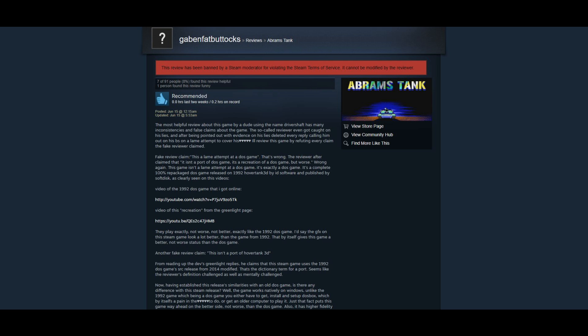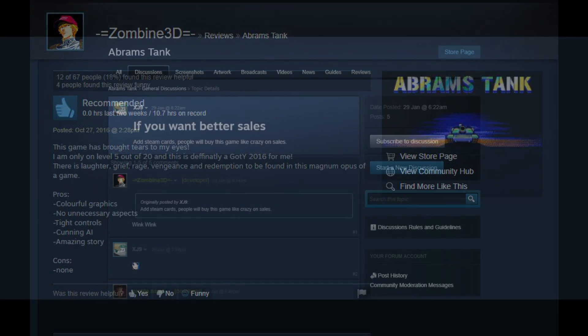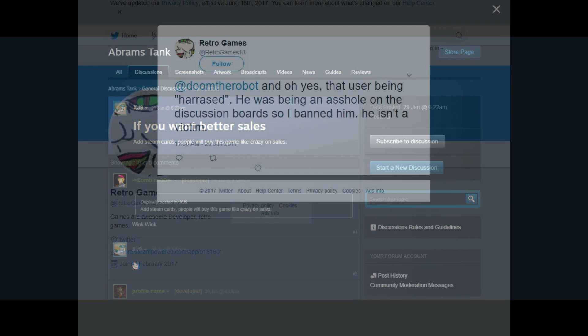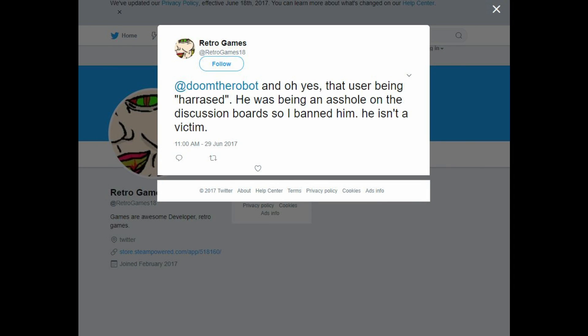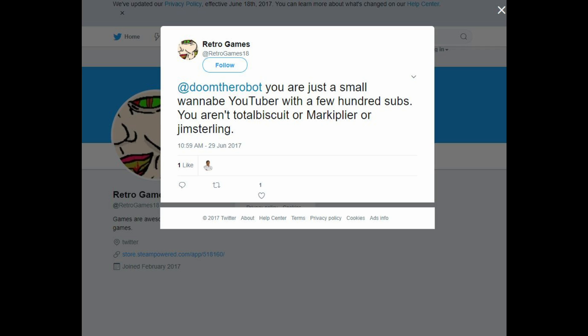Not only that, the developer has posted an additional review of their own game, which is a violation of Steam Terms of Service, and is not only misrepresenting the game to potential customers, but is also duplicitous and utterly dishonest. The review in question is posted by Zombien3D, who does show as one of Abrams Tank's developers. Just for icing on the cake, the developers decided to continue the harassment outside of Steam on Twitter, posting comments about a small YouTuber, DoomTheRobot, a channel with less than 1,000 subscribers at the time of this recording. All of this is just more and more examples of this developer's toxic behavior and personality.